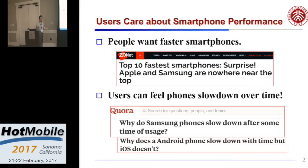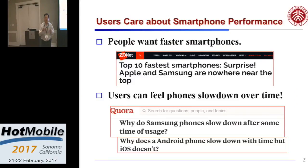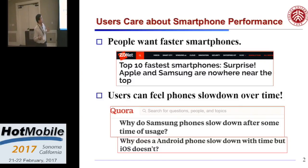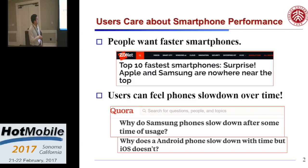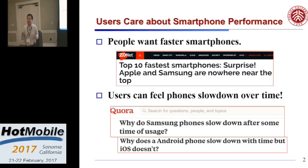We all care about the performance of smartphones. Users care about performance. If you search online, there are many reports comparing the performance between different smartphones. Typically, many posts use Antutu scores — you use some benchmark scores to compare. Users can feel phones slow down over time. People are asking why their phone slows down after some time. They claim that Android phones slow down, but iOS doesn't. I never use iPhone, so maybe. But Android phones actually do slow down.